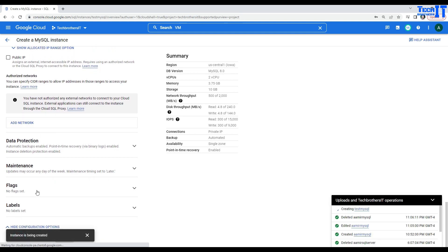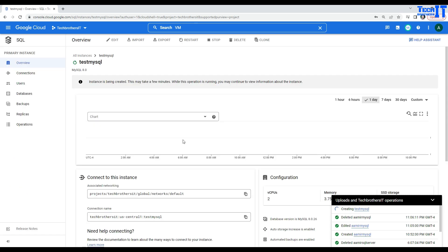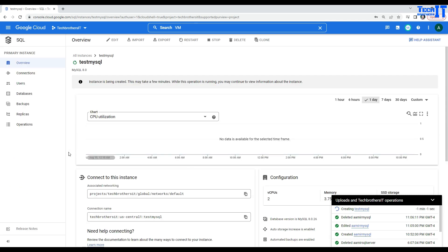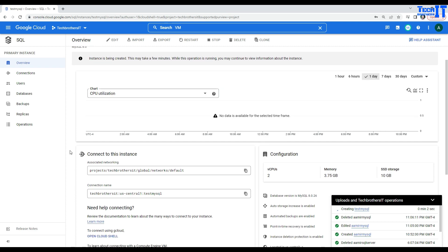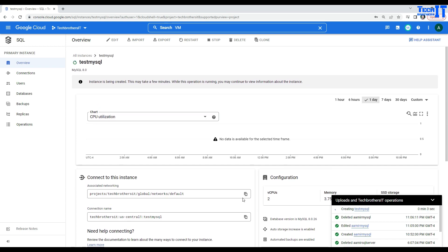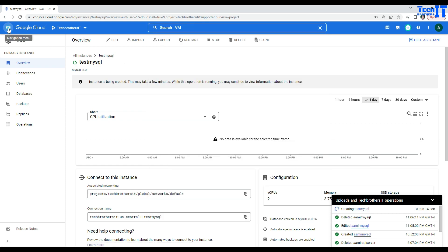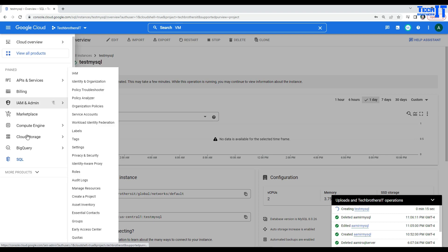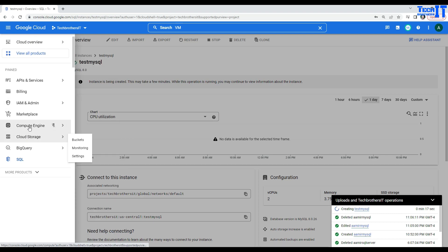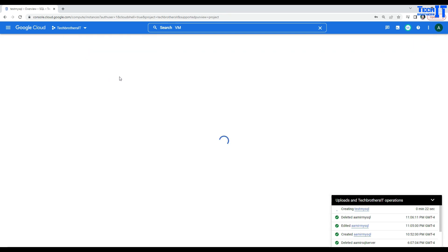And once this instance is created, then we will be connecting from the VM. Right now, I don't have any VM available. And while our instance is being created, let's go ahead and create the VM. You can search the VM here on the search and it will say VM instance, compute engine. Or you can go to the navigation menu and select the compute engine here. And then select the VM instances.